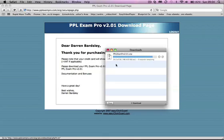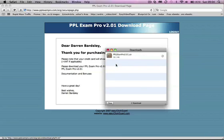On a Mac, the file will either self-extract after it has completed the download or you will just double-click the zip file to extract. So now we have our file which should be called PPL Exam Pro 2.01.air.